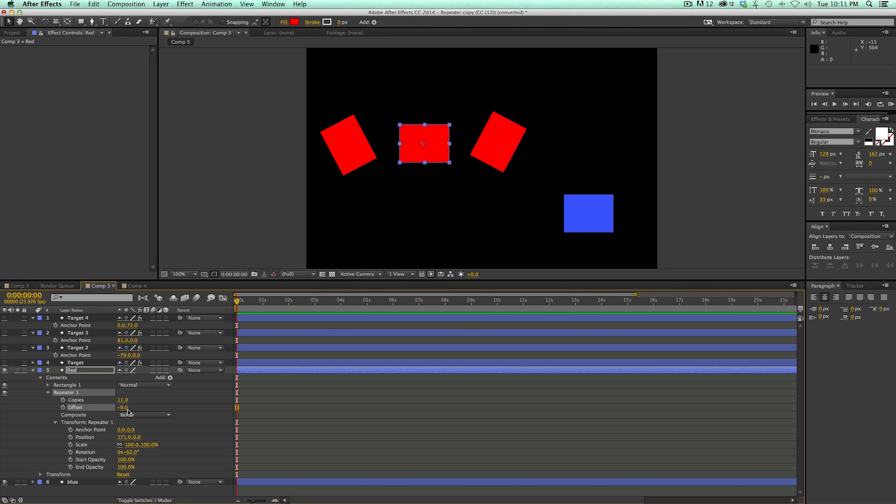but it's only for shape layers. Now, if I wanted to use this on, say, a picture or something that wasn't a shape layer, I can't because this repeater is built into the shape layers. And so this is where the preset comes in.